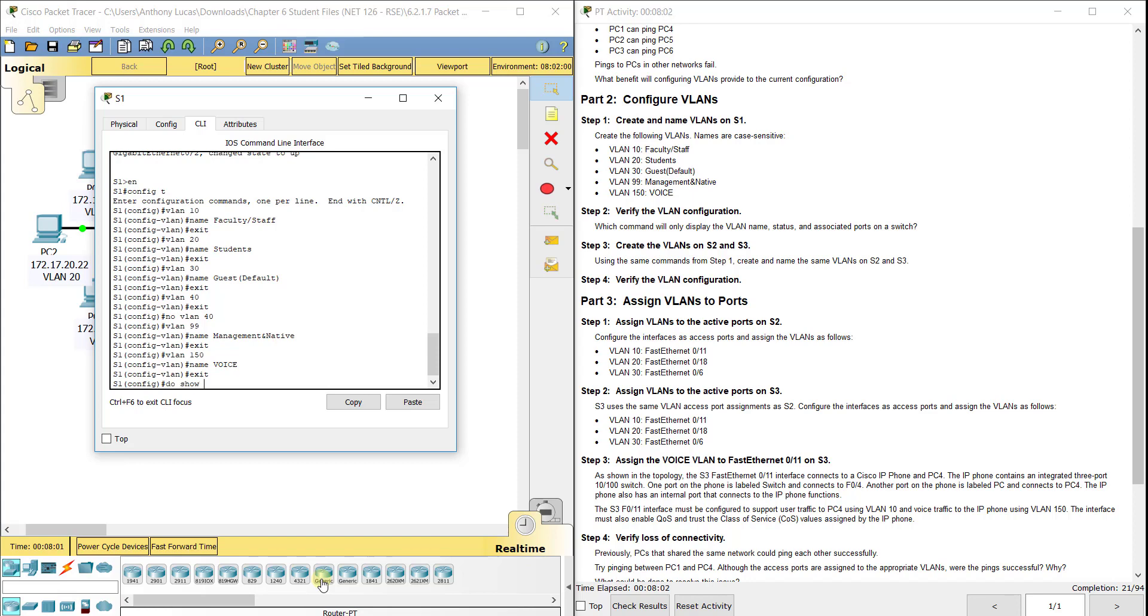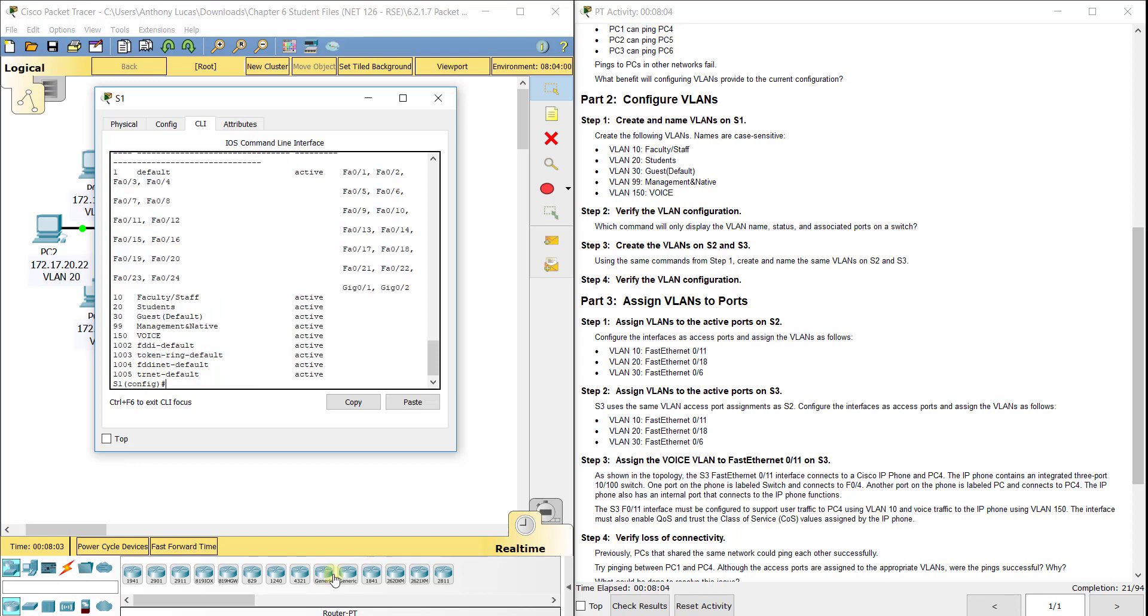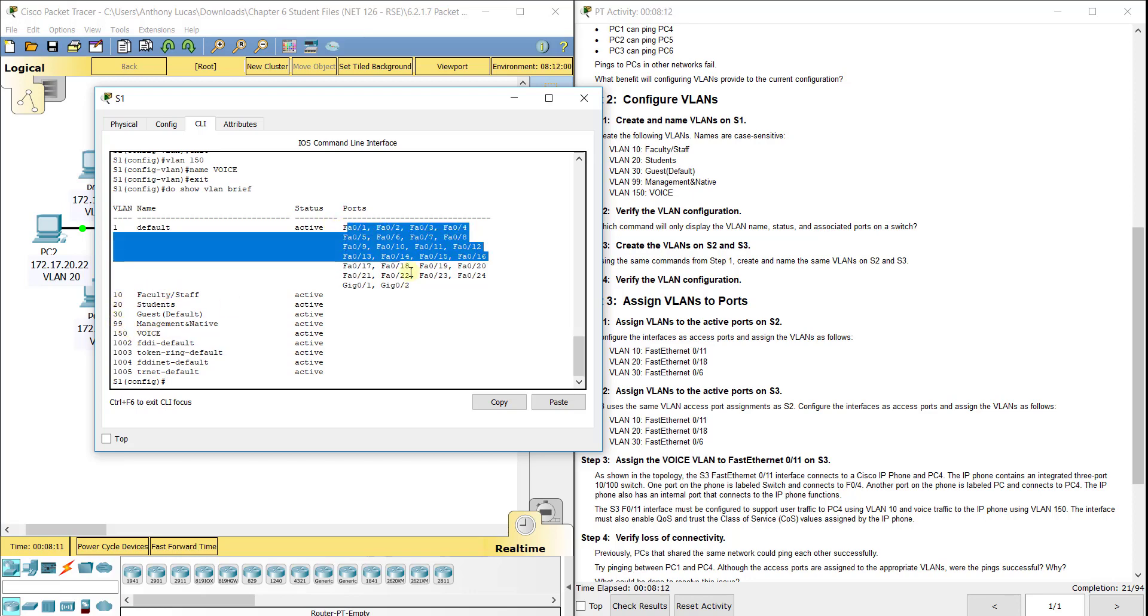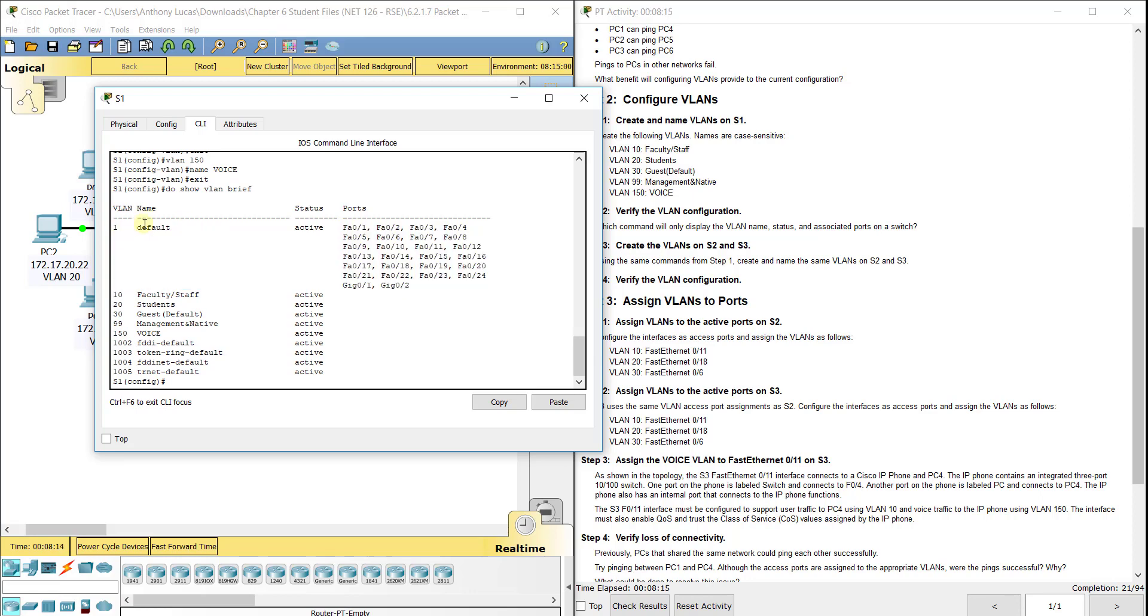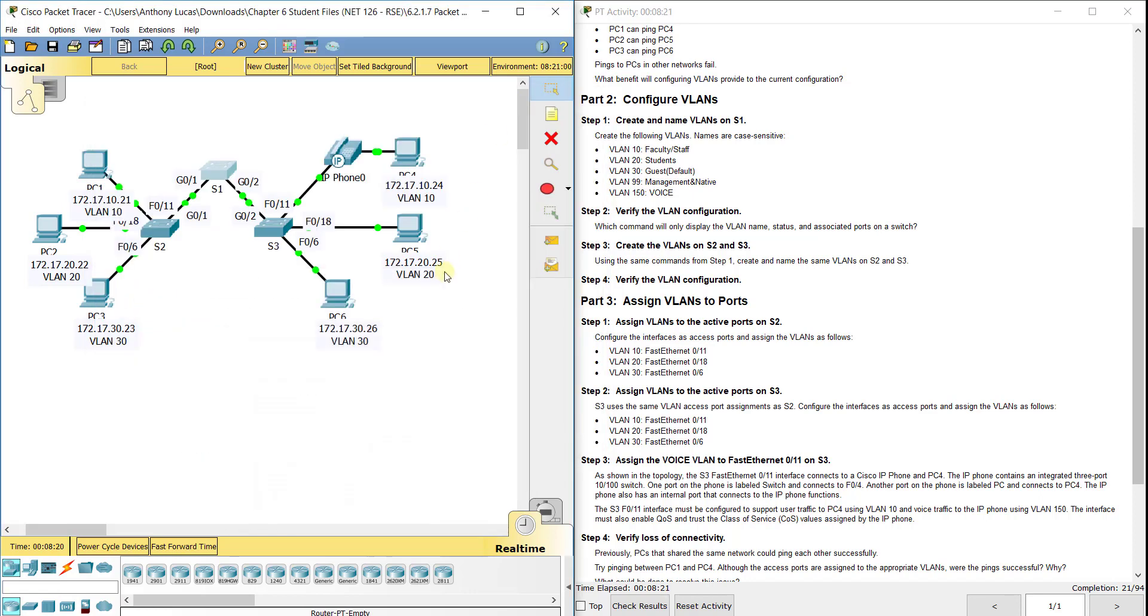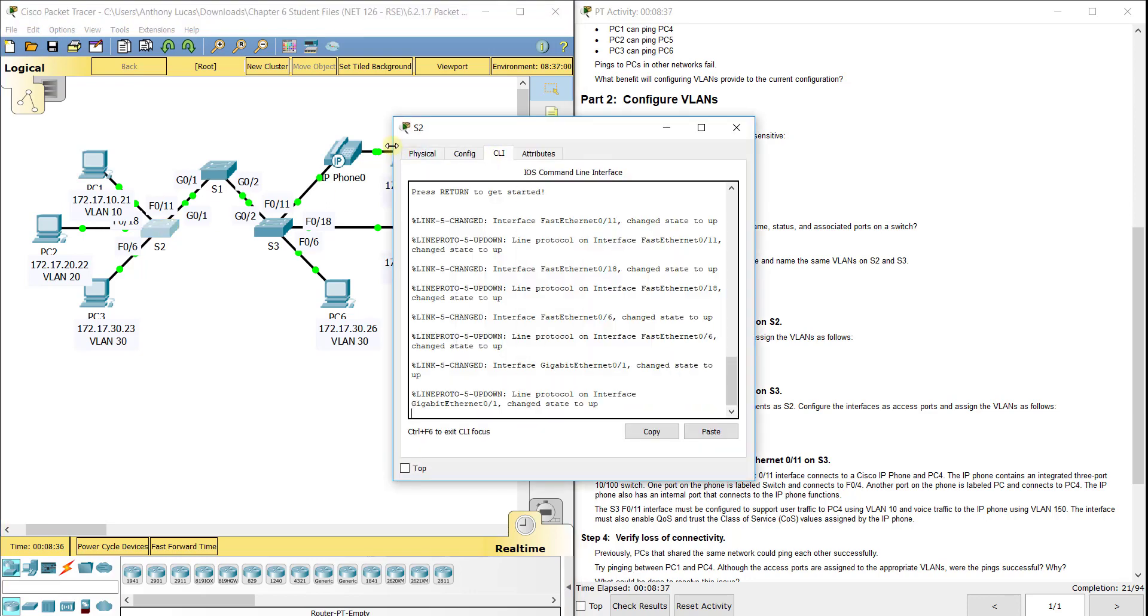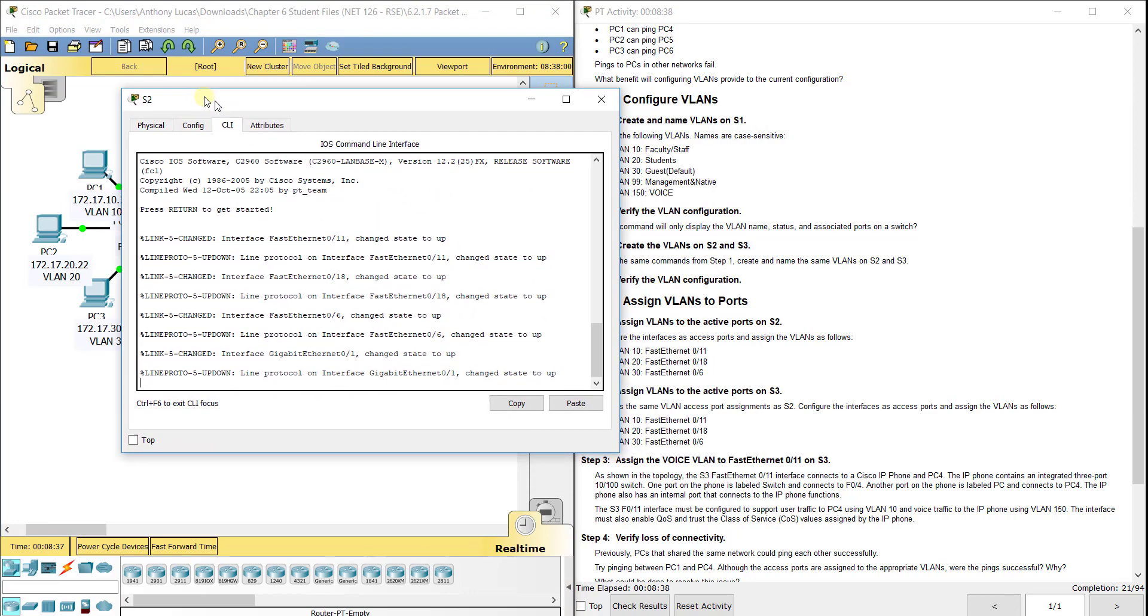Now how do I look at it? You do show VLAN brief and you'll see 10, 20, 30, 99, and 150 and their names. Right now all the ports are by default part of the default VLAN 1. We have not assigned them to any of these yet, but we will soon. Now we want to create the same things on S2 and S3. We're going to manually create them, but in the real world there's VTP, Virtual Trunking Protocol, that you can actually share VLANs from switch to switch.